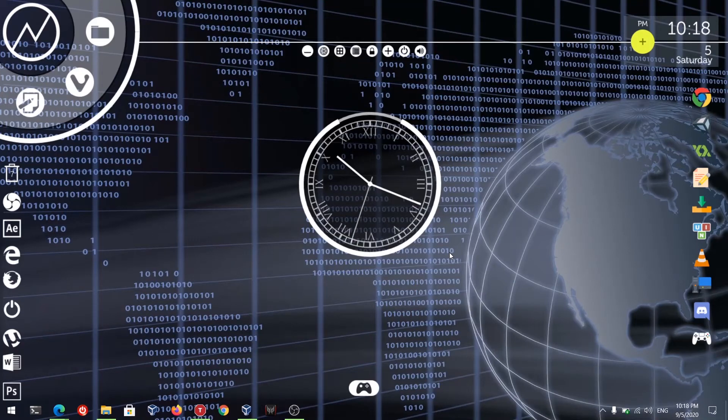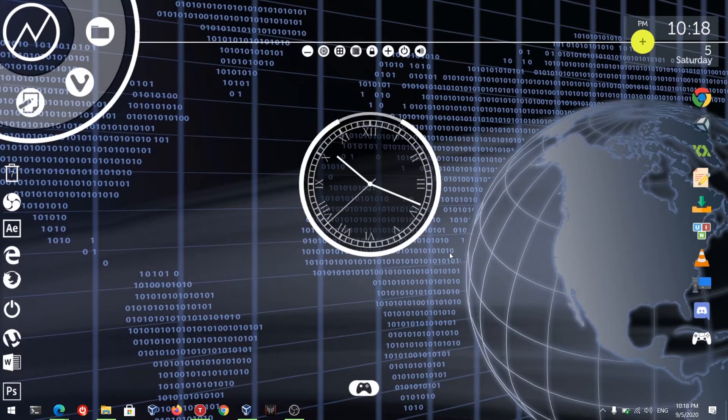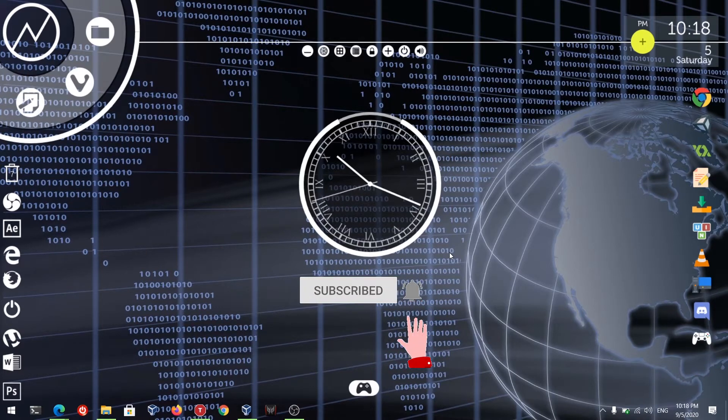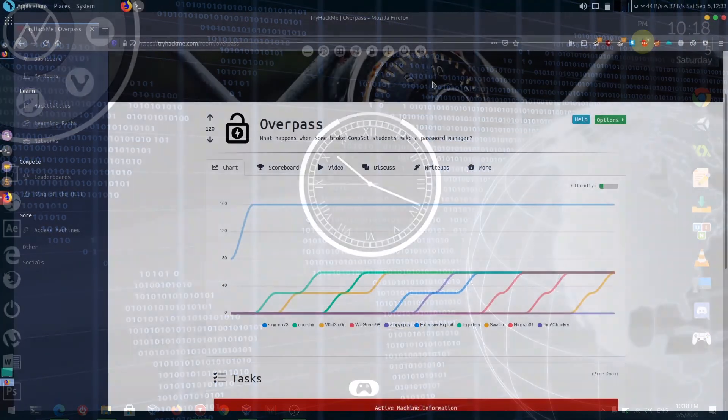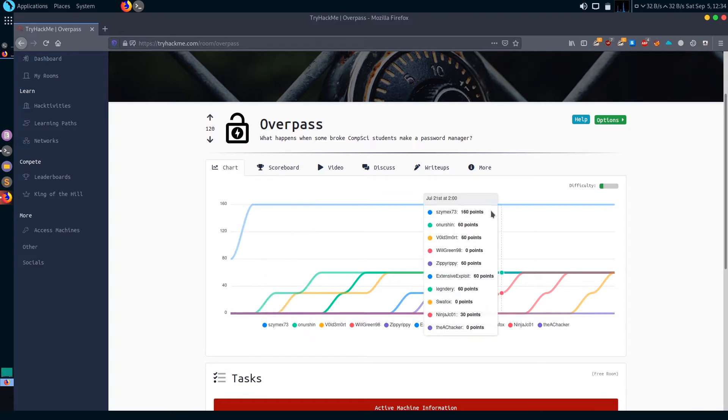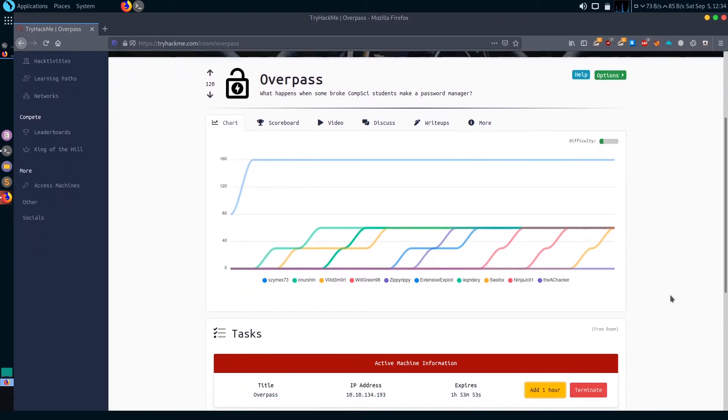Hello guys, welcome to the channel The Amazon Hacker. Today I'm going to solve the box Overpass from TryHackMe. Before getting into the walkthrough, please don't forget to subscribe to the channel and hit the bell icon. I'm in the site tryhackme.com, already joined the room Overpass and also deployed the box.